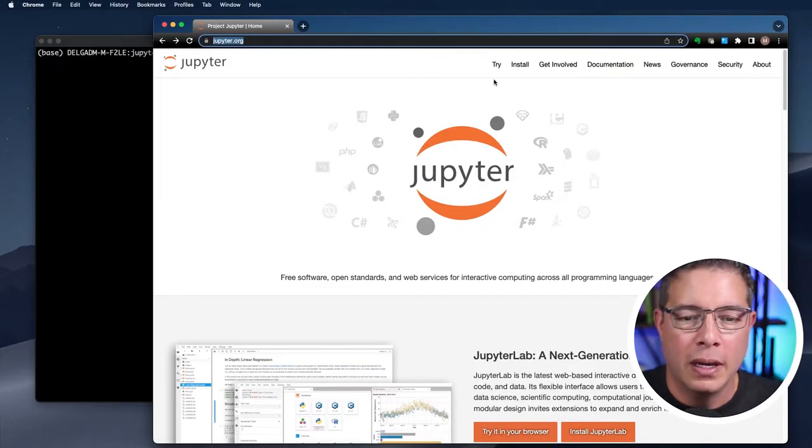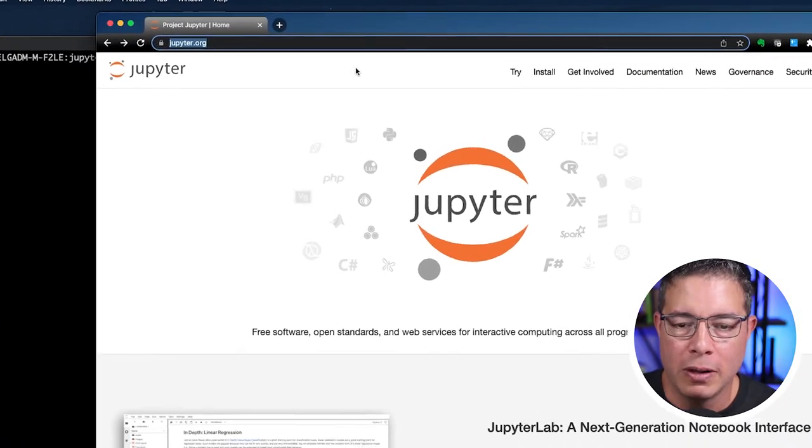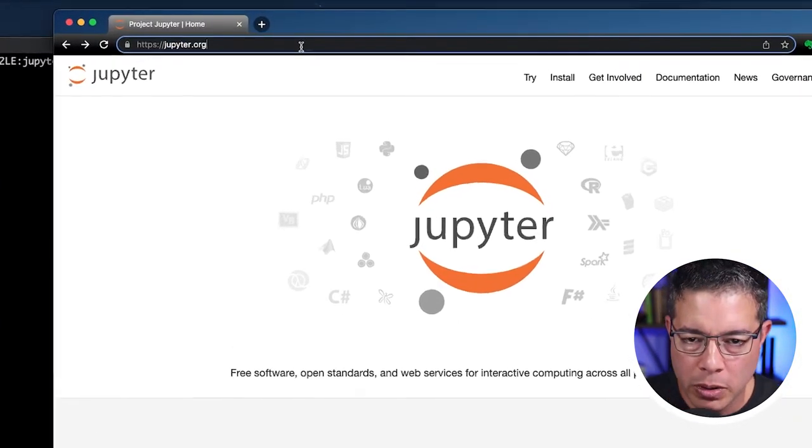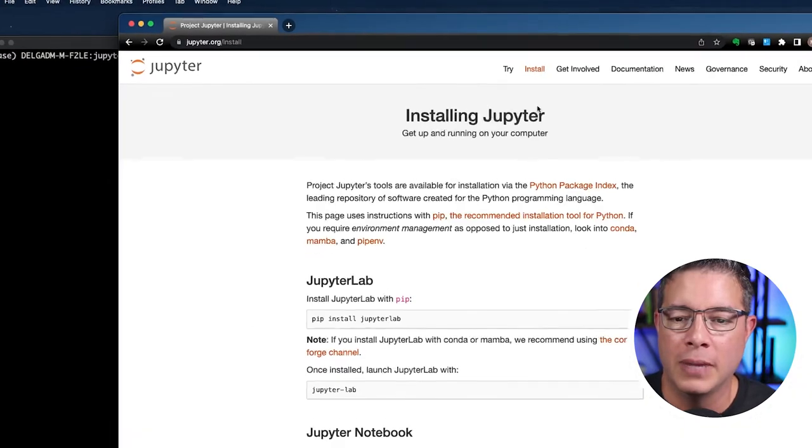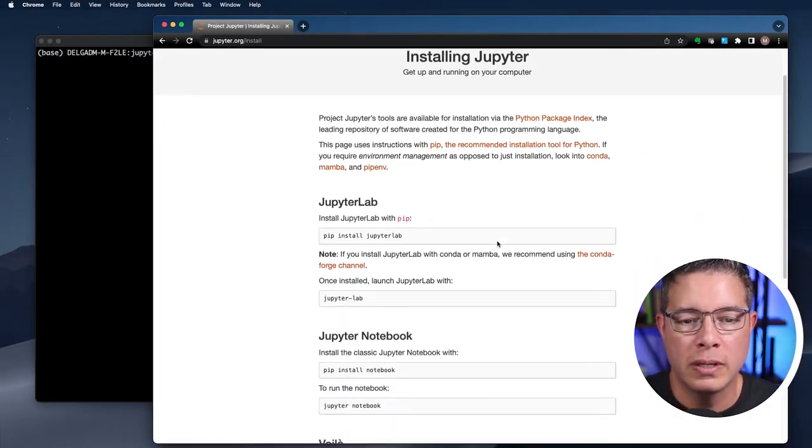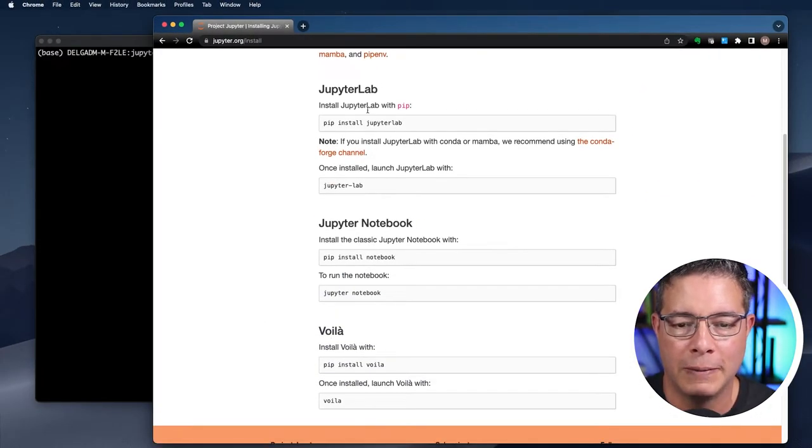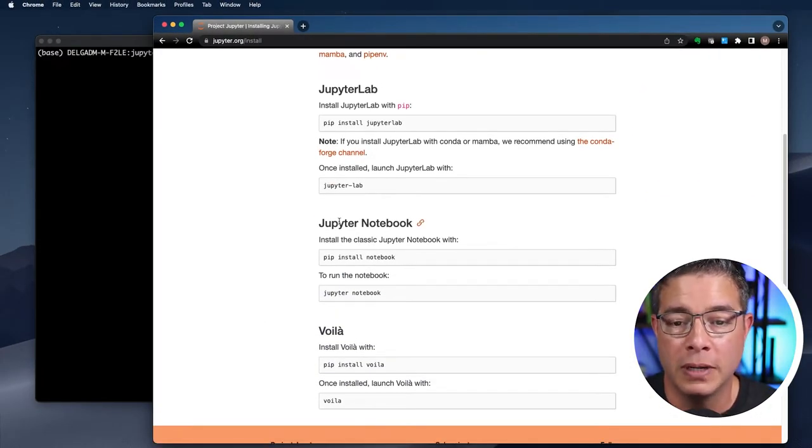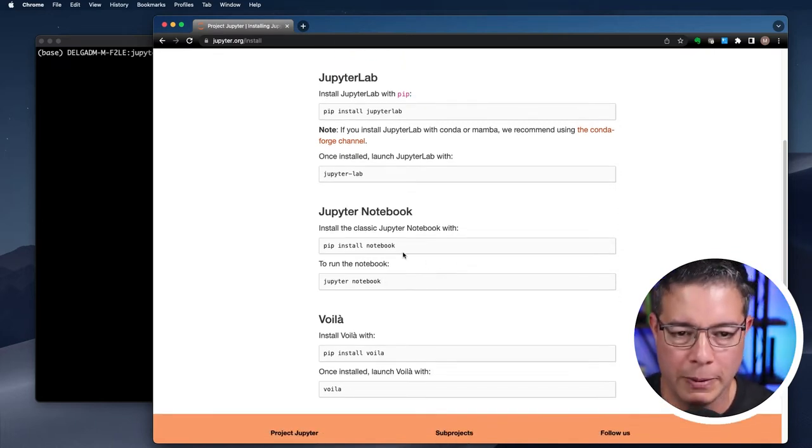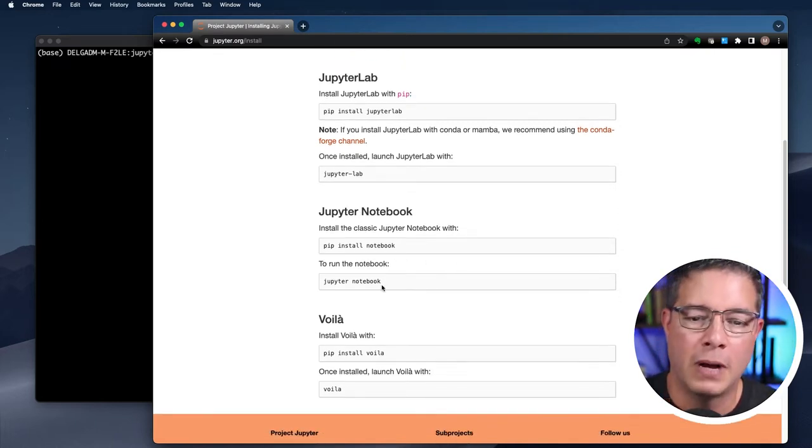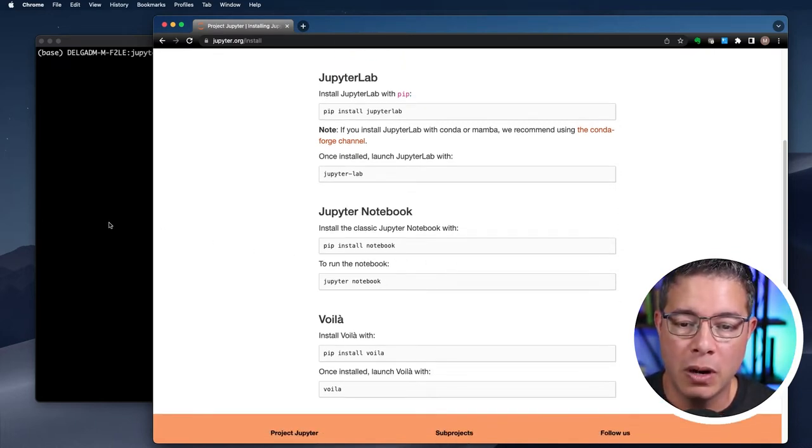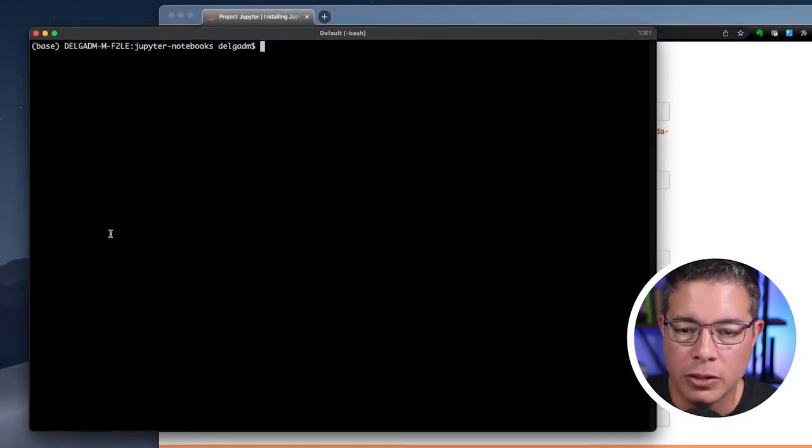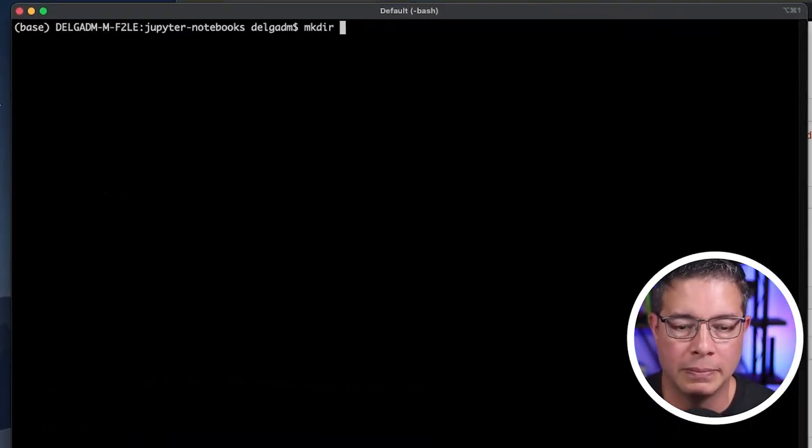So if you don't already have Jupyter Notebook installed, visit jupyter.org and click install and scroll to the section named Jupyter Notebook. There are different installations of Jupyter, but we're going to focus on Jupyter Notebook. Follow the installation instructions and once installed, you can launch Jupyter Notebook from the command line.